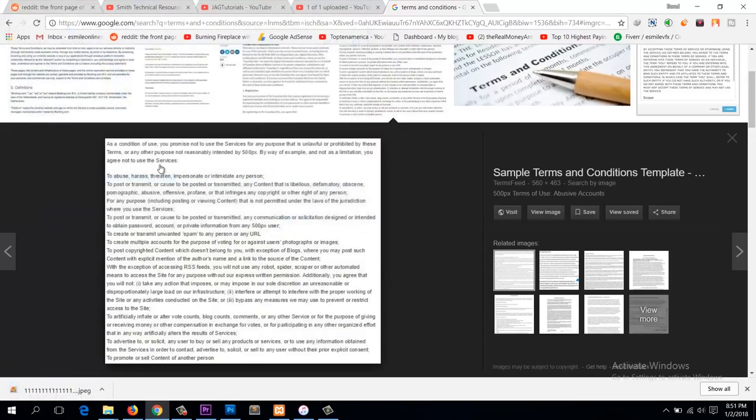So to extract text from this image, you need to have Microsoft OneNote, which comes with Microsoft Office. So go to Windows,